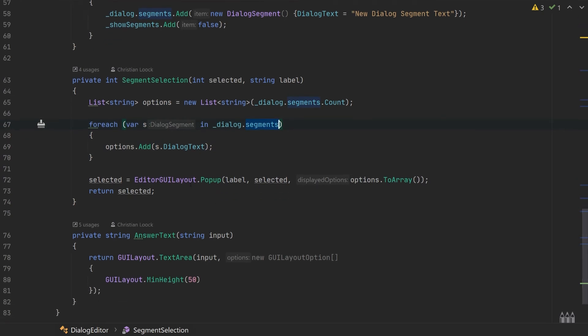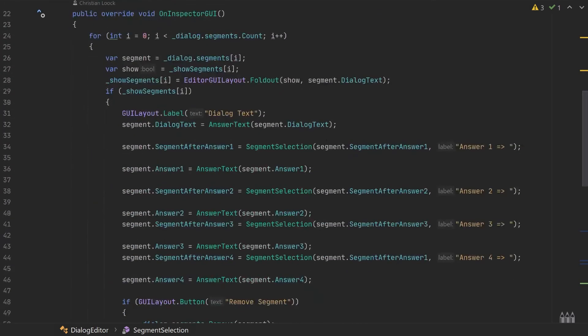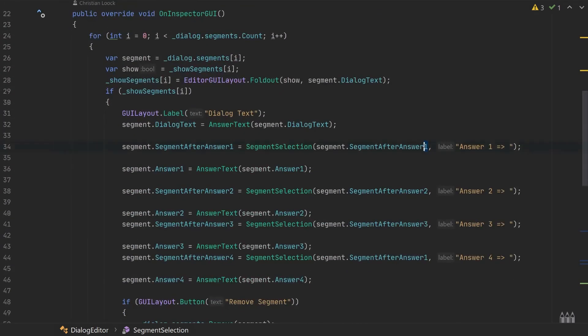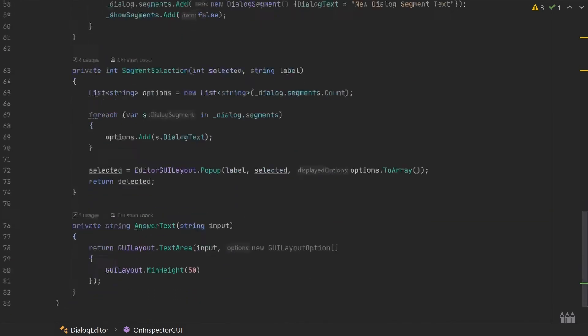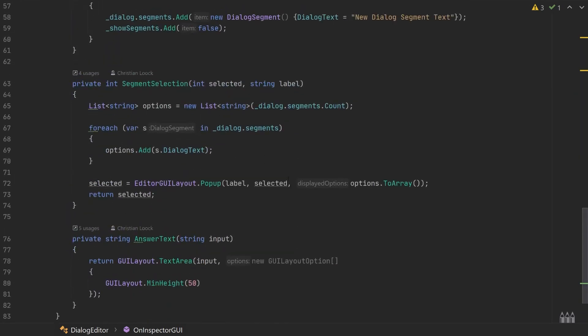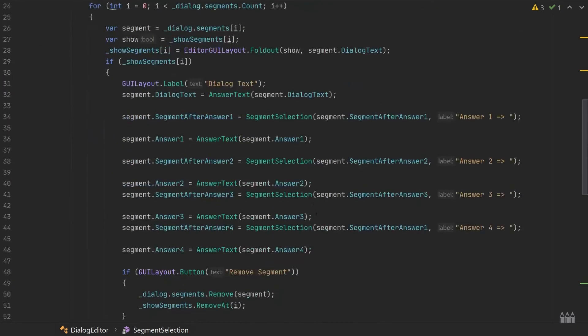Then we use the EditorGUI.Popup method in which we input the label that we passed earlier. We have this selected value, which as you can remember is the segment after the answer we are currently working on, and then we pass in our options by casting them to an array. Now we have to repeat this for all our four answers.